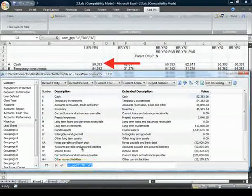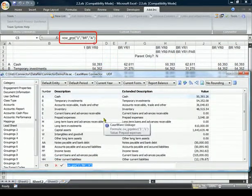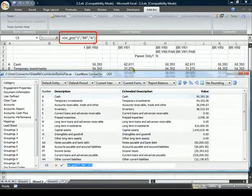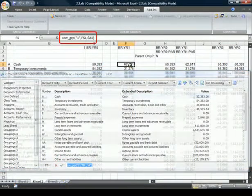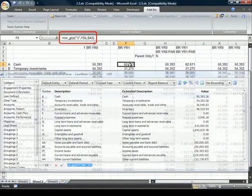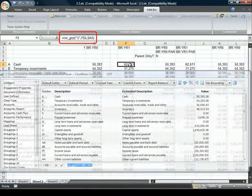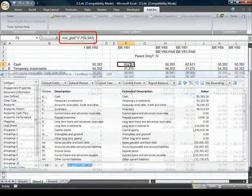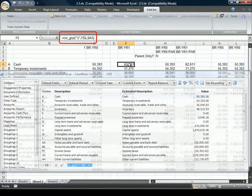For Excel users, modify the Connector linkages to directly reference Excel cell numbers to quickly create flexible and dynamic reports.